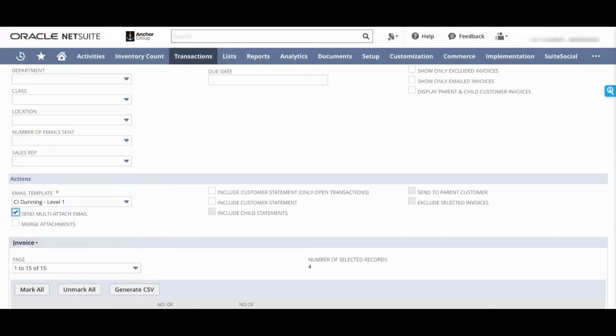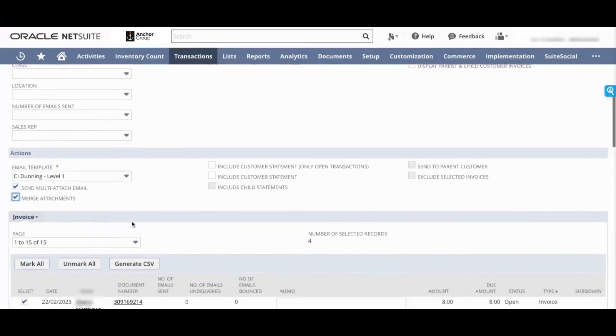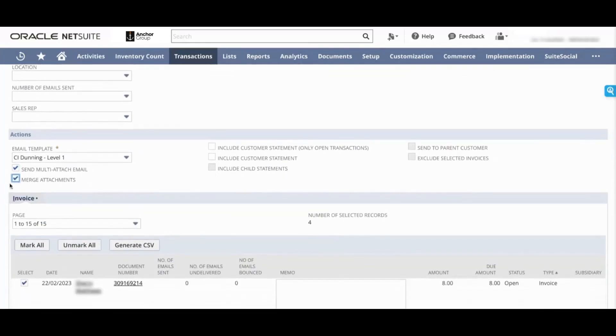However, as a further customization, you can choose to also merge those attachments. So then even if there are 10 invoices open that you've selected, it will send a single email with a single PDF with all of those invoices attached to that one PDF. Both of those options are very useful if you have a large number of invoices open for customers.